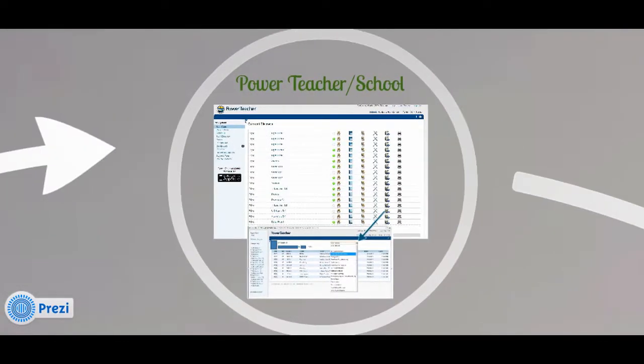Each teacher is equipped with an online grading system called Power Teacher that keeps track of graded assignments. This information is fed into the Power School system that gives parents, advisory teachers, and administration specific information on how a student is performing on daily and assessment work at any given time during the day, week, or quarter. Administration and teachers use this information to identify students that may need additional support. Advisory teachers can also use this information to conference with students when they are slipping behind or congratulate students on a job well done.